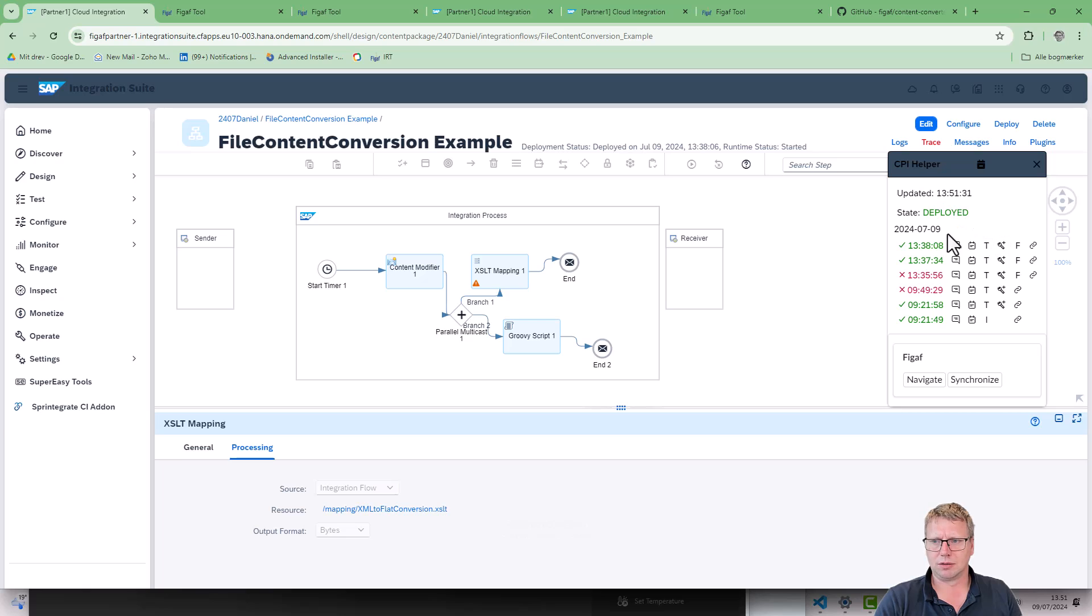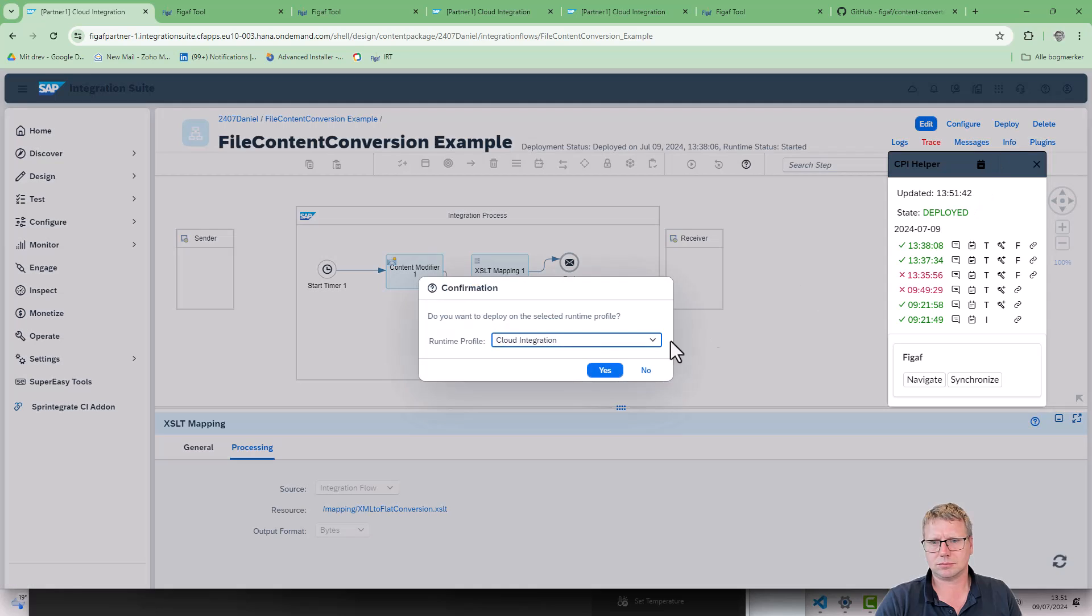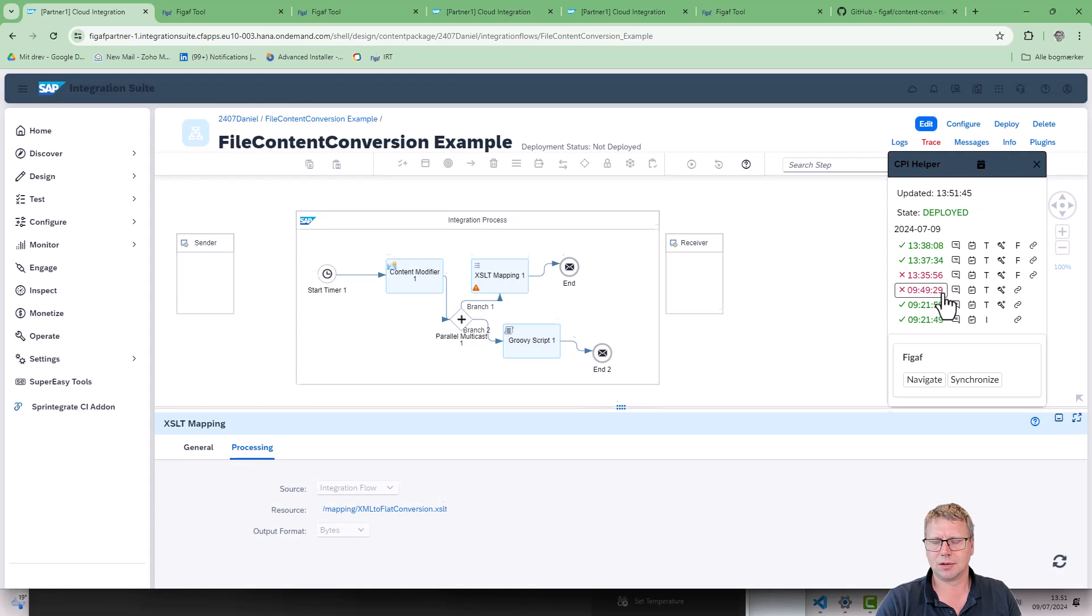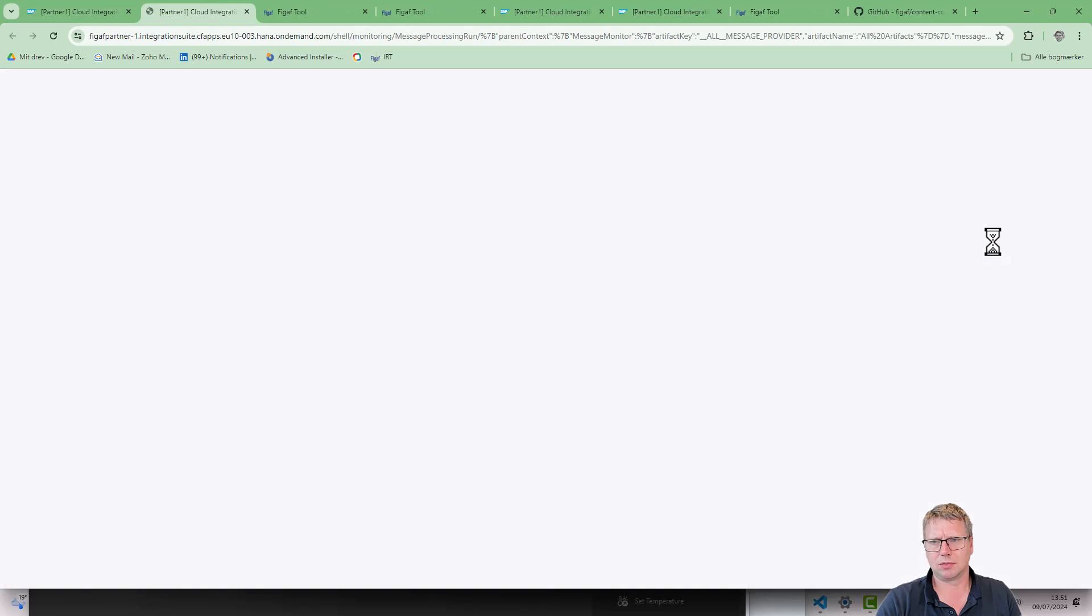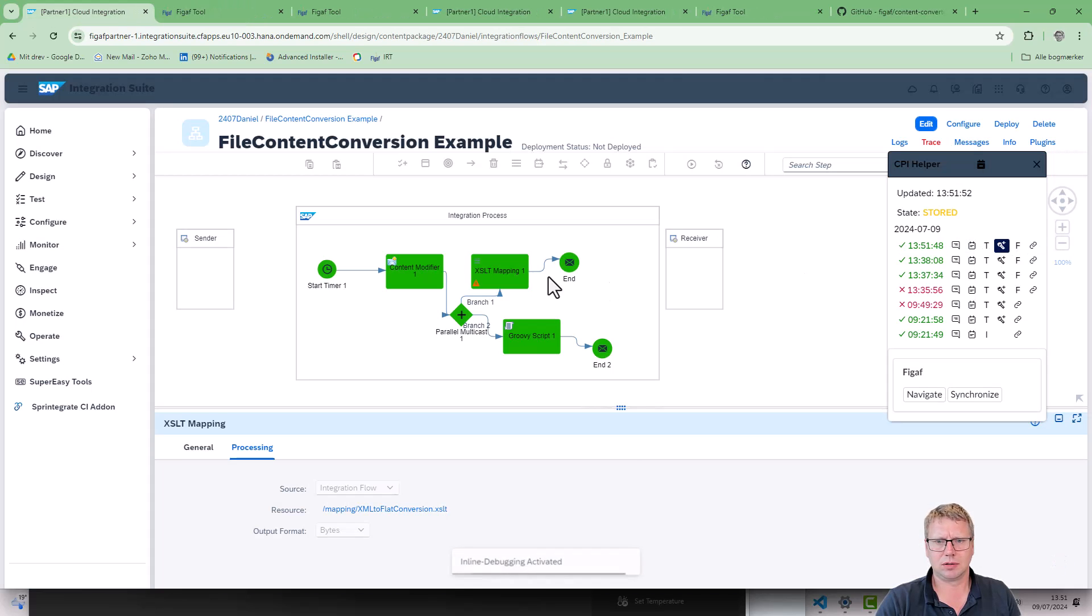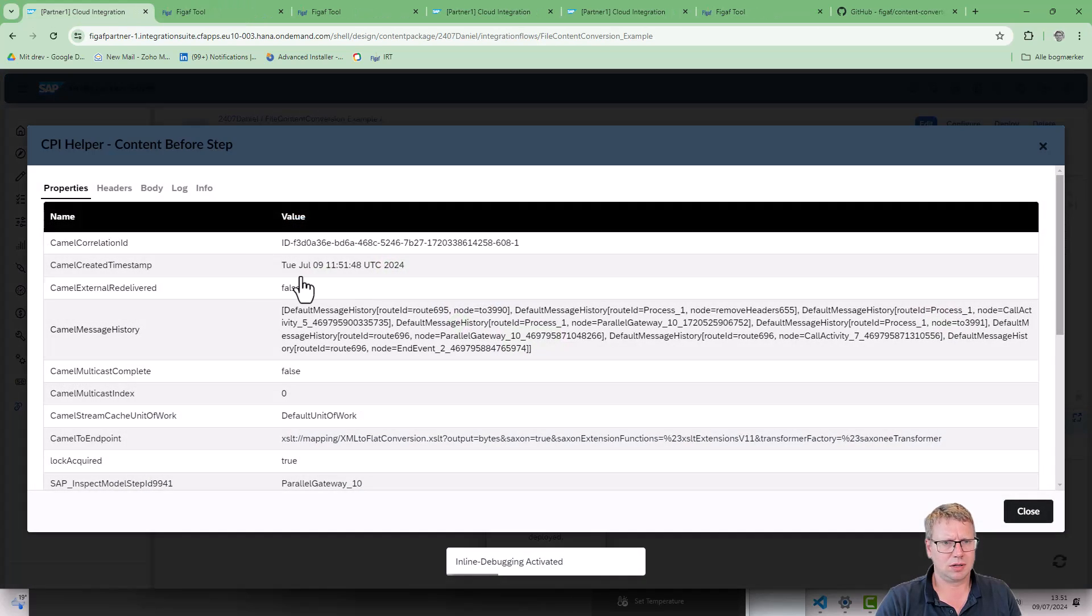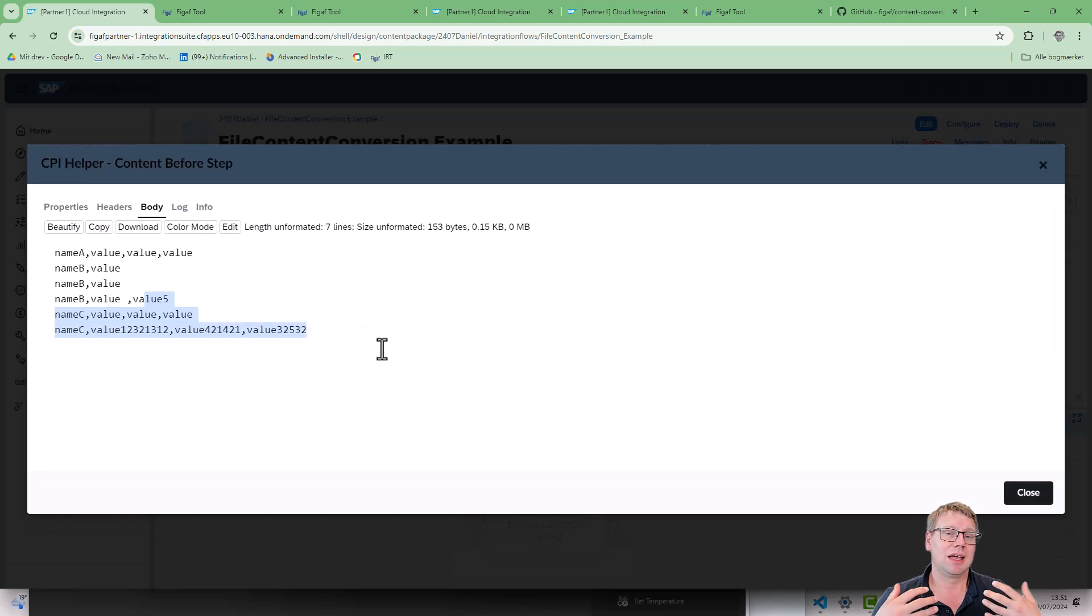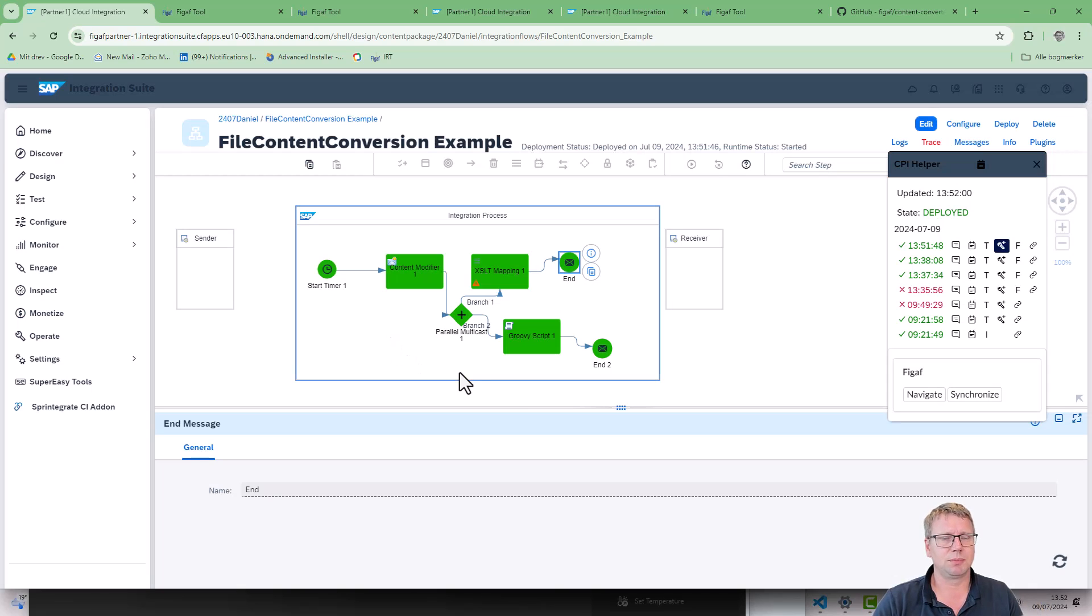I think we still have trace on, so let's see if we got it here. Deploy. So now here in the body we can see the same content conversion that has happened. It's really easy to work on, as you can see it just simplifies the process.